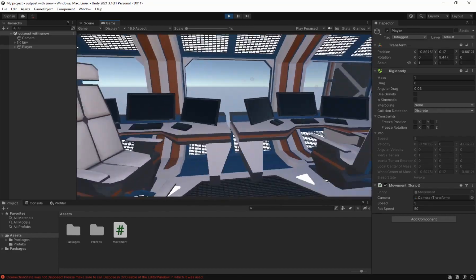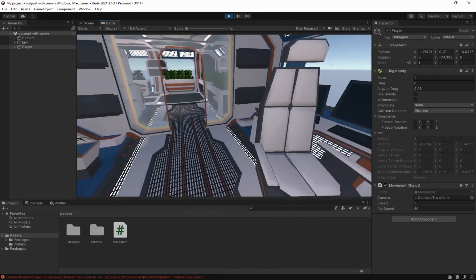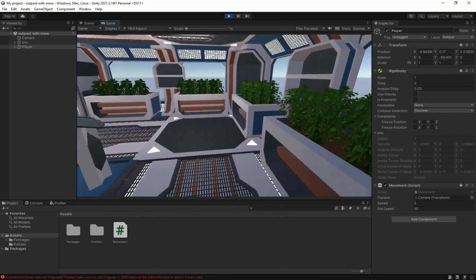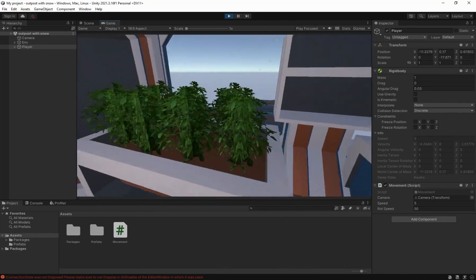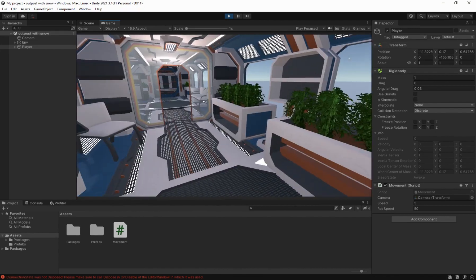In this video you will learn how to program a first person movement system, let's get into it.